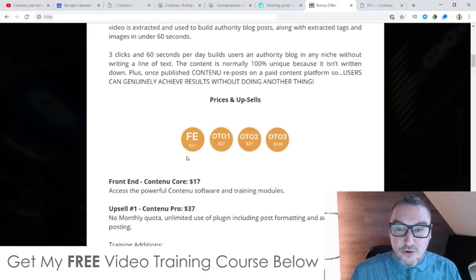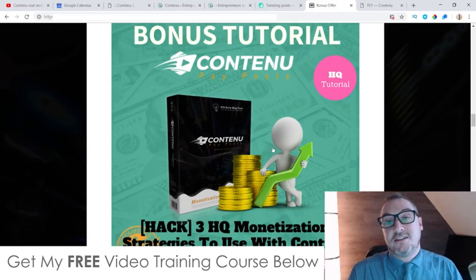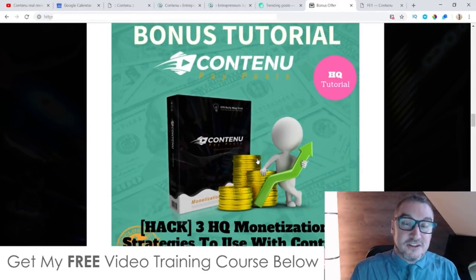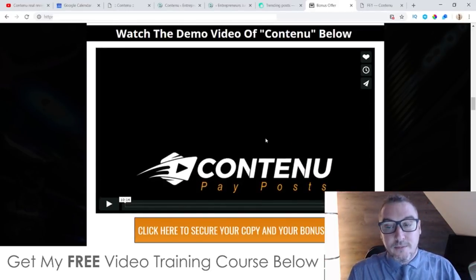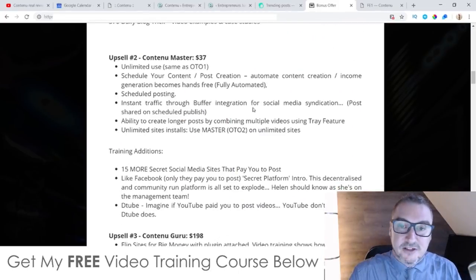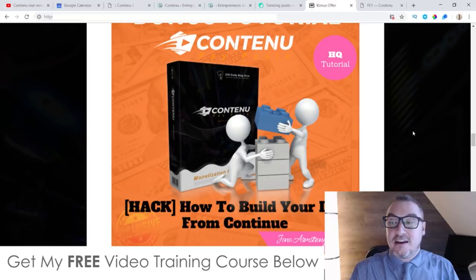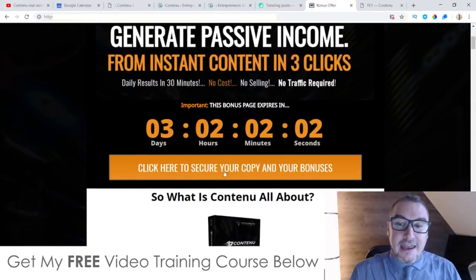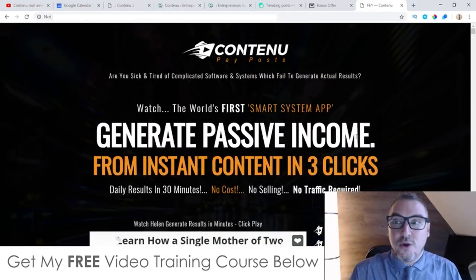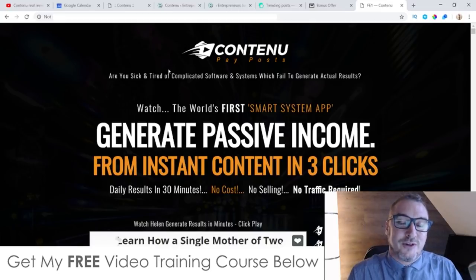Don't forget to check out my bonuses — there are six custom bonuses plus the vendor bonuses, and I know they're really going to help you out. You won't find these bonuses anywhere else. There's also a demo video on my bonus page, accessible via the link in the description below, or if you're already on my bonus page from my email just scroll down to watch it. Remember, this is going live at 11 a.m. Eastern Standard Time today, so come back at 11 a.m. and click any of the orange buttons on my bonus page to go through to the sales page and get all of my bonuses 100% free. That's it — I hope you enjoyed my Contenu review and I'll speak to you on the next one. All the best, take care, bye.